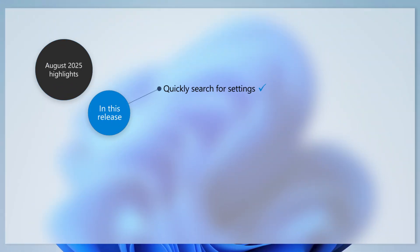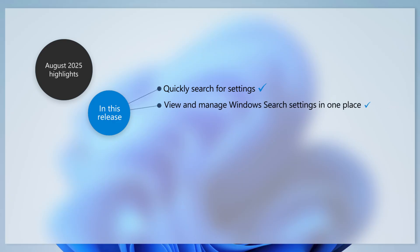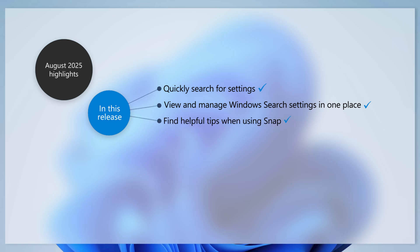In the Settings app, a search box is now located at the top center to help you find specific settings more easily. You can now view and manage all your Windows Search settings in one place. We've made it easier to learn and use Snap, with inline messages offering helpful tips and keyboard shortcuts.